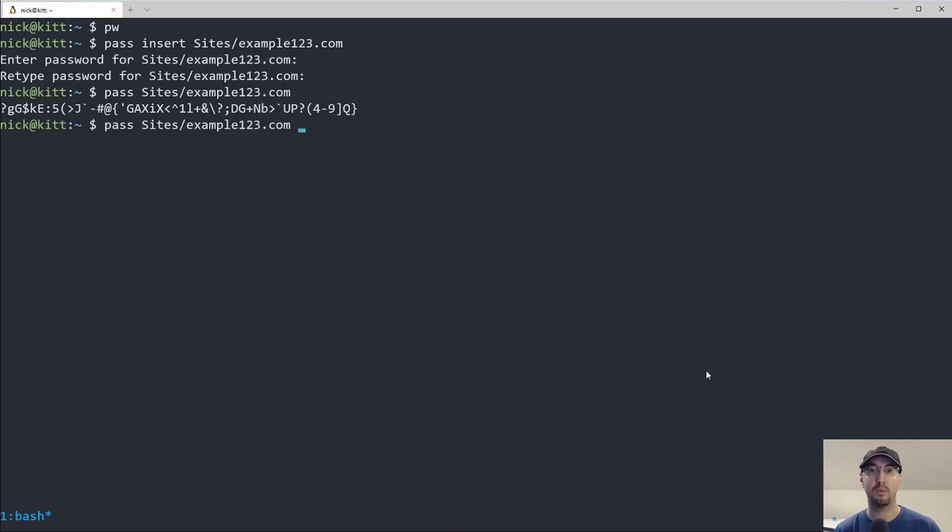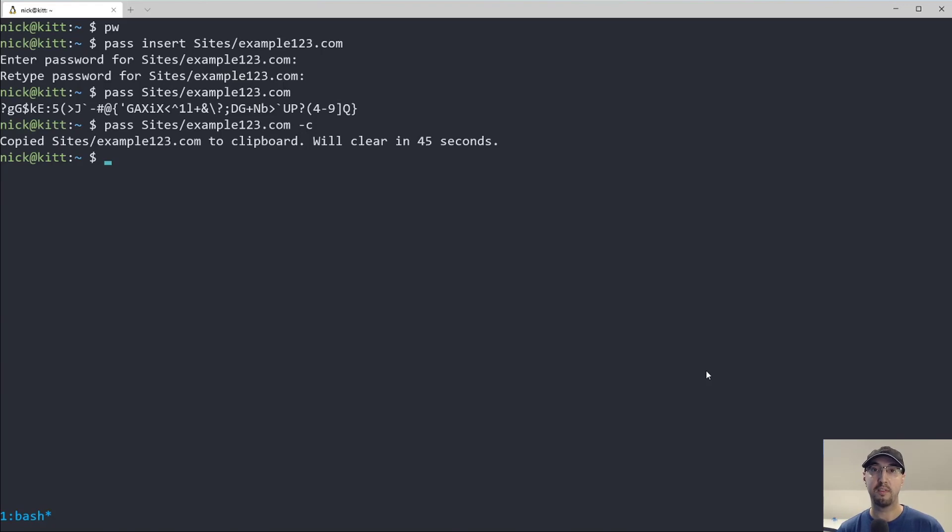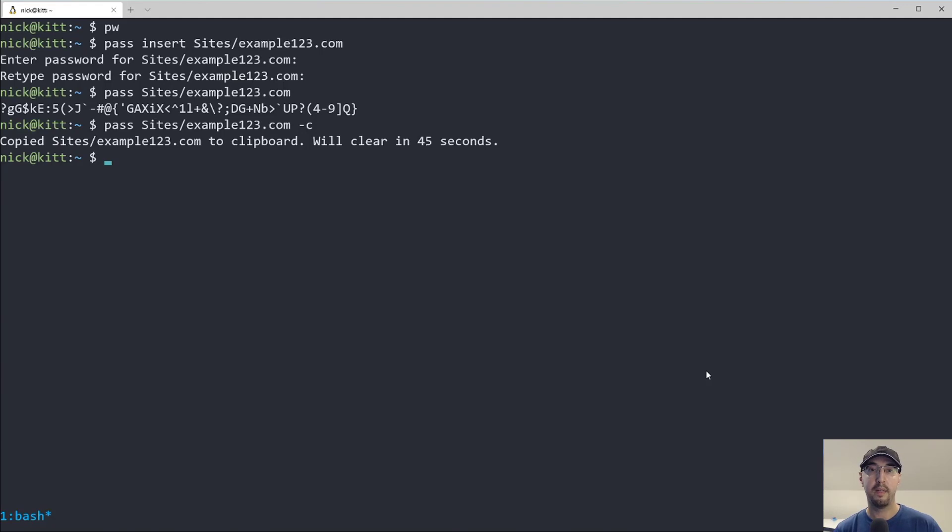Alternatively, with this pass tool, you can pass in dash C here, and this actually copies the password to the clipboard for 45 seconds. That really wouldn't be handy to do right after generating your password. But if you were looking up your password later, like maybe two days from now or something like that, then that's how you can just copy it to your clipboard and it disappears after 45 seconds.